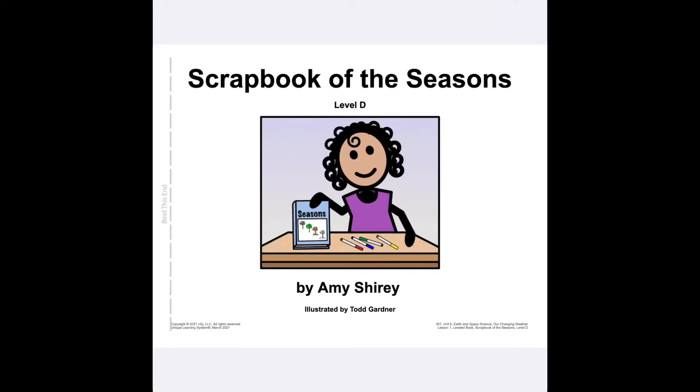Scrapbook of the Seasons, Level D, by Amy Shirley, illustrated by Todd Gardner.